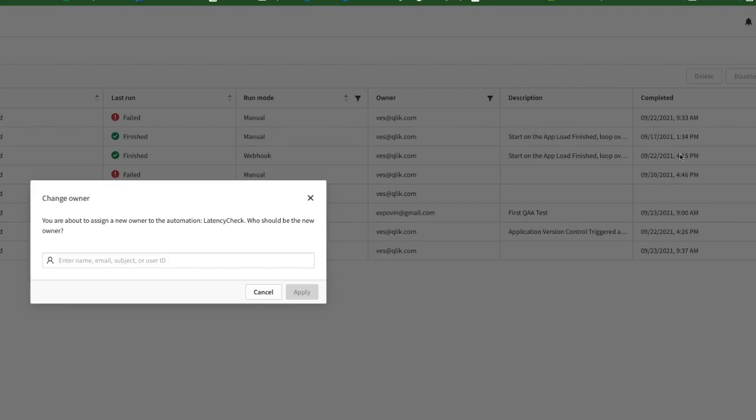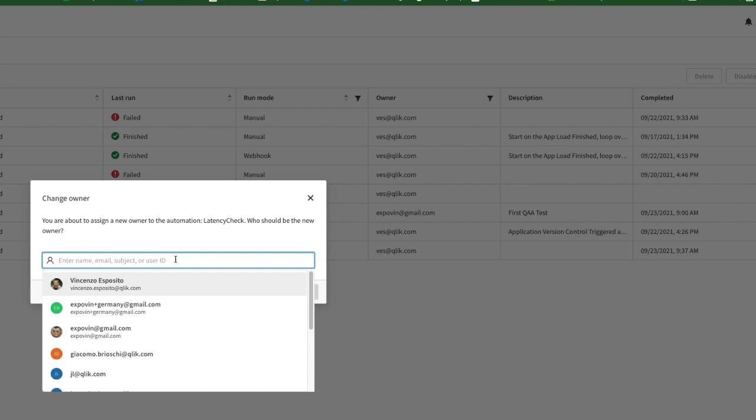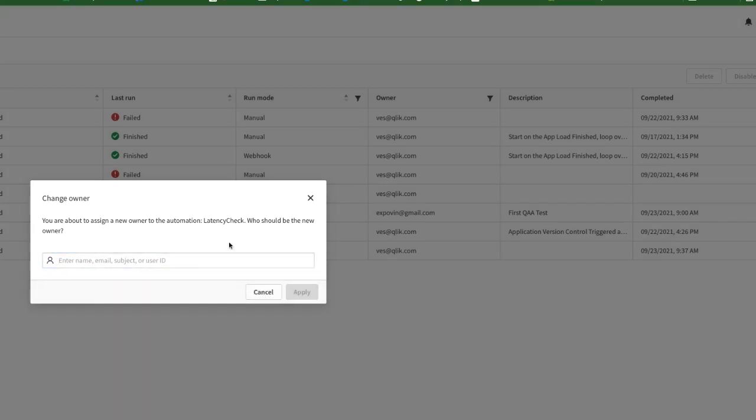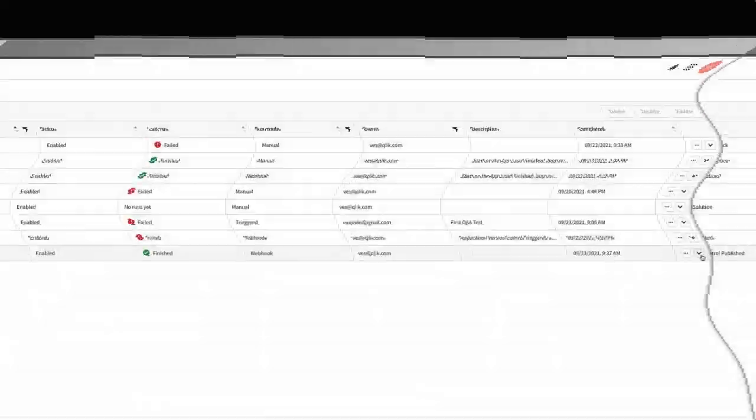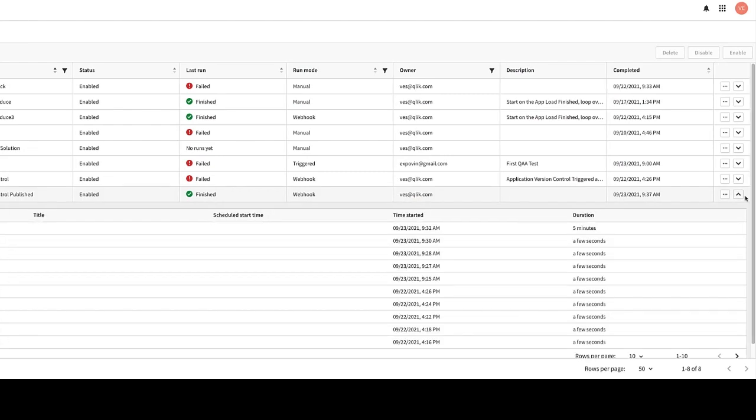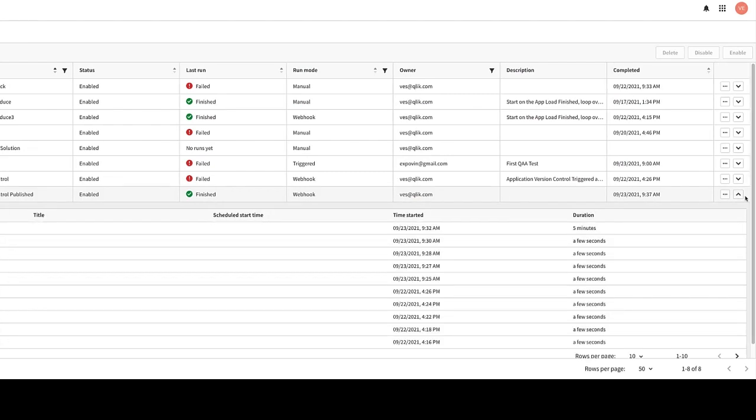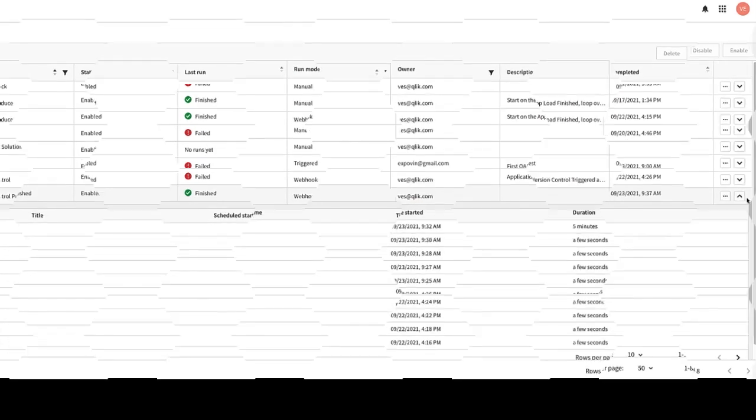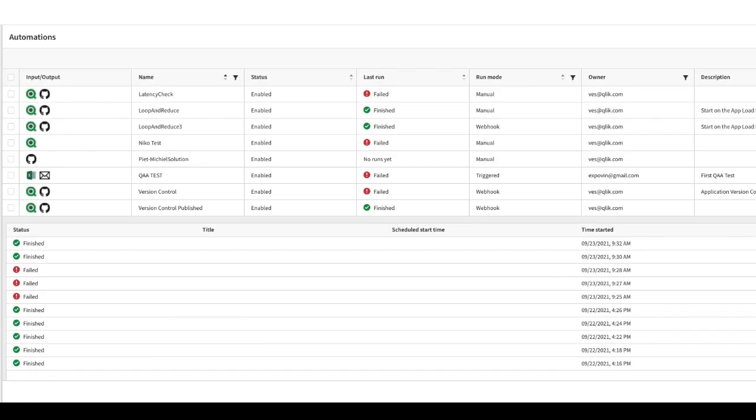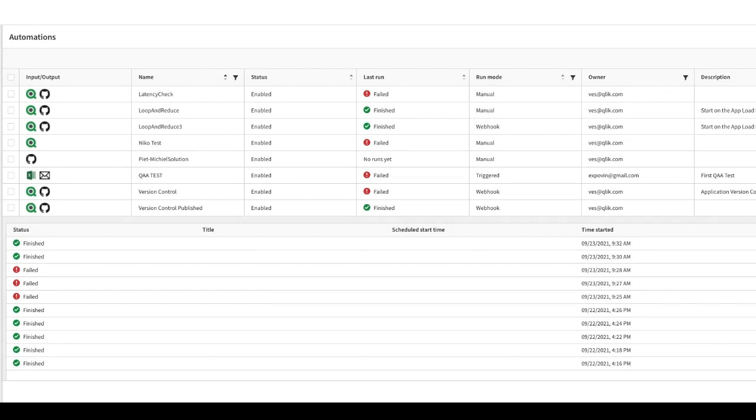Change owner allows to move the automation ownership to someone else in the same tenant. The little arrows icon opens the execution status pane. You can check here the automation execution status.